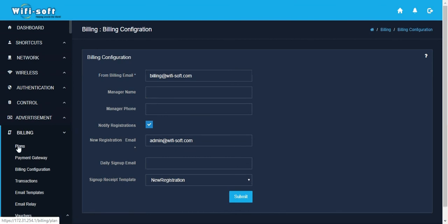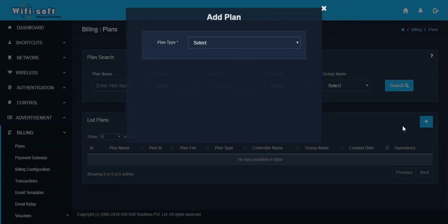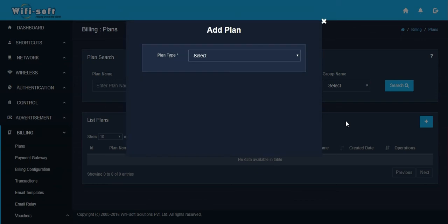The next step is setting up billing plans. Billing plans are the offerings you present to end users when they register online. For example, if you're charging for Wi-Fi service, you can set up plans like one hour of service, one day of service, or plans based on data consumption such as 1 GB or 5 GB. The billing plans you set up in Unibox will be automatically configured in the captive portal for your hotspot. To add a new billing plan, click on the plan section and then click the plus sign.